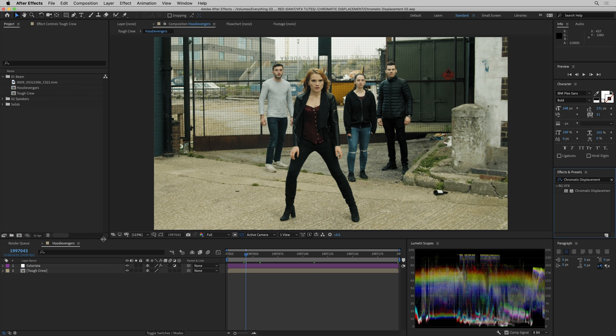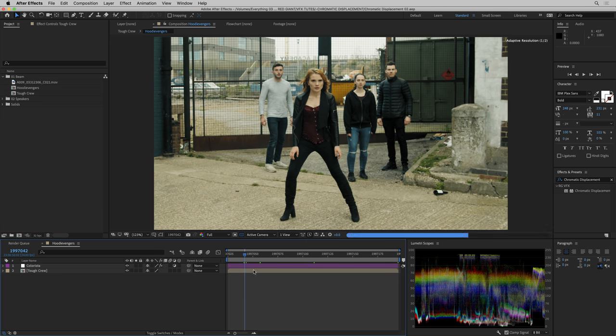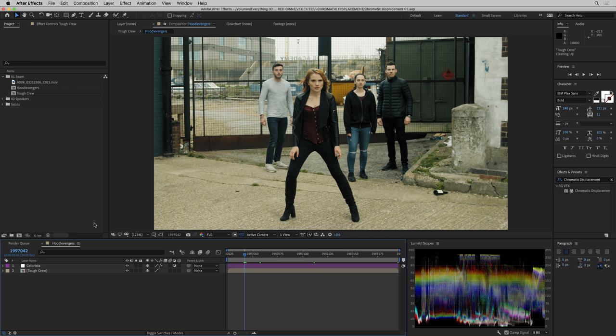Hey, this is Stu Mashwitz and I'm here to tell you about chromatic displacement, a new effect in the Red Giant VFX suite. I've got this tough crew here and I'm going to give them a cool, glassy looking transparent force field thing using chromatic displacement.